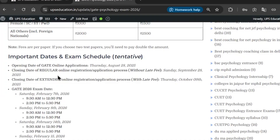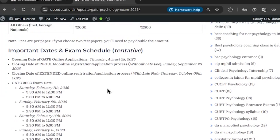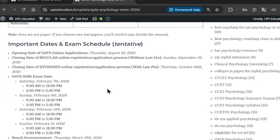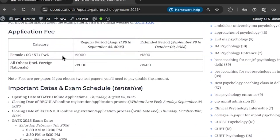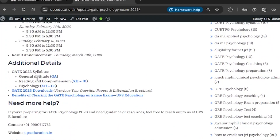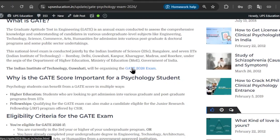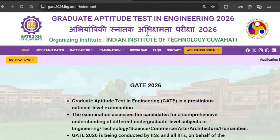Make sure you read everything and understand everything so that you won't face any problems later. After going through everything, you will find a link in this article that will take you directly to the GATE Psychology 2026 official website. You need to go there and start your application process — click on that link and it will take you directly to GATE 2026.